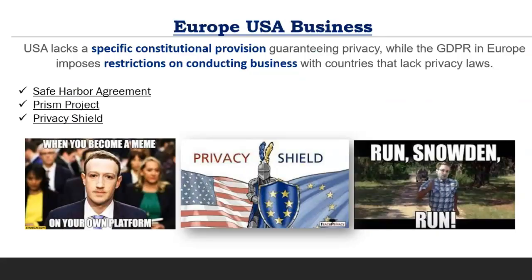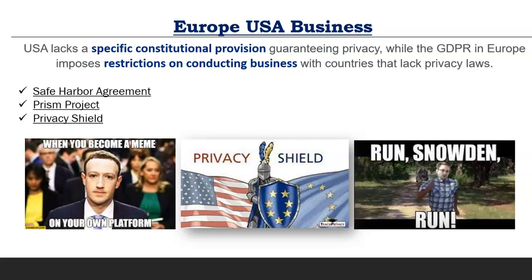Now let's get into our topic of the day: how Europe and the USA do business. GDPR has imposed high restrictions, especially on US companies like Facebook, because the USA does not have any specific constitutional provision guaranteeing privacy. GDPR imposes restrictions on conducting business with countries that lack adequate privacy protections. There are three agreements or mechanisms: Safe Harbor, Privacy Shield, and the PRISM project — we will cover all three.